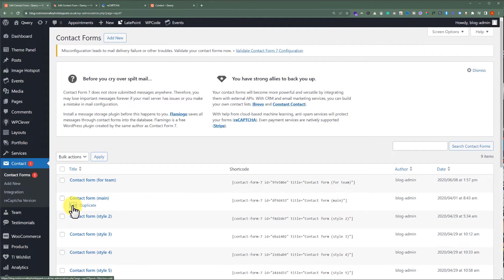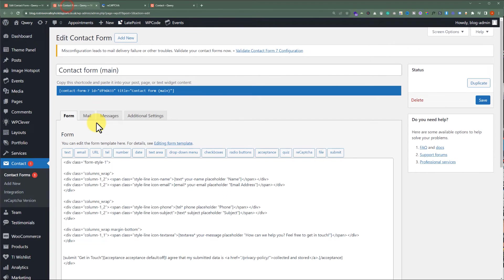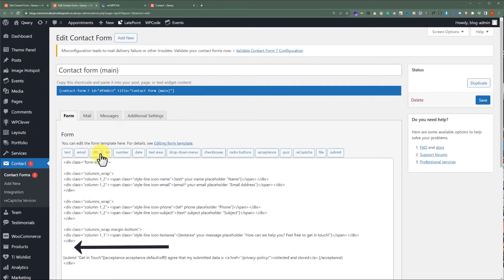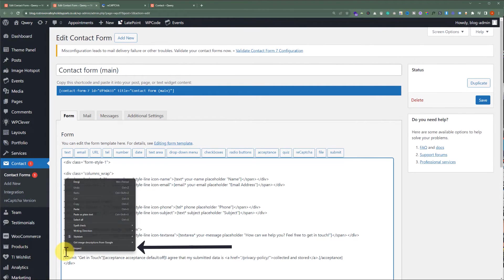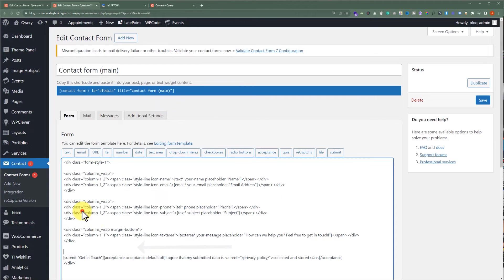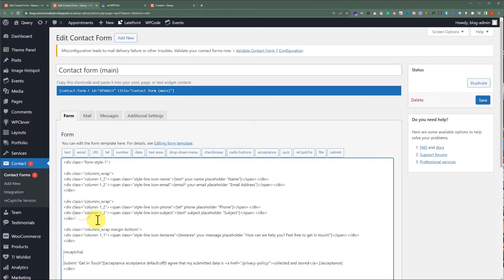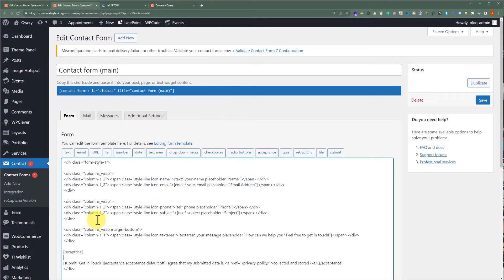I want to add this reCAPTCHA before the Submit button. We will paste it here before the Submit button. We have added our reCAPTCHA shortcode to our form. But before saving the form, let's check out the current version of our WordPress contact form. Let's go to the Contact Us page of our WordPress website.